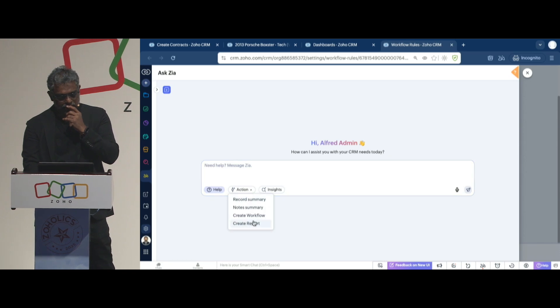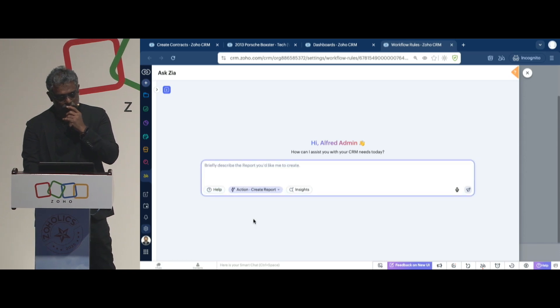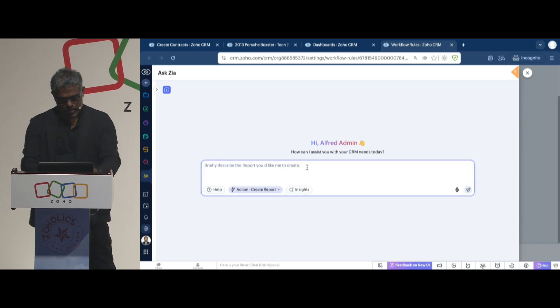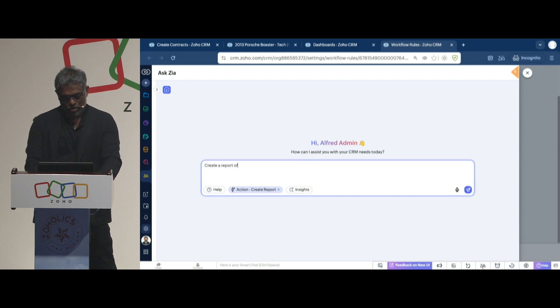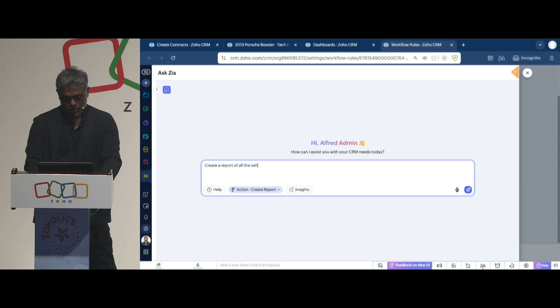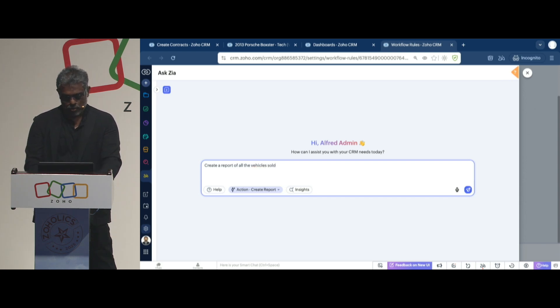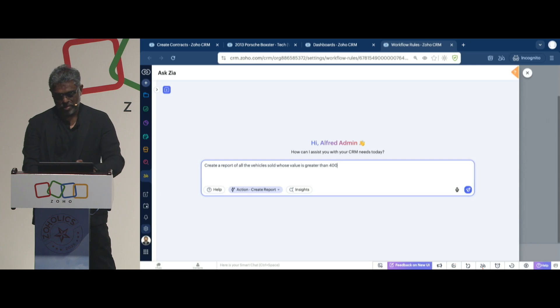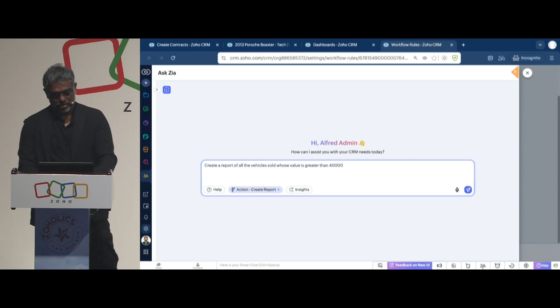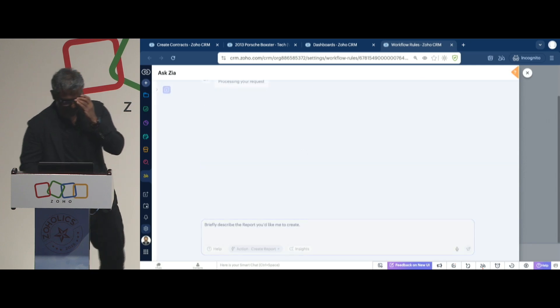This time, let's create a report. I want to create a report of all the vehicles sold whose value is greater than, say, maybe 40,000, right? Let's see if it works.